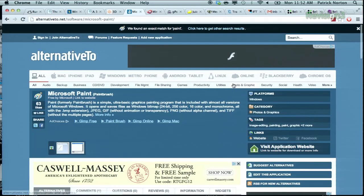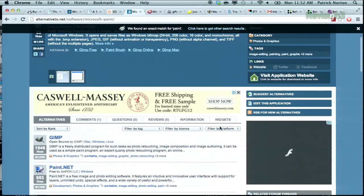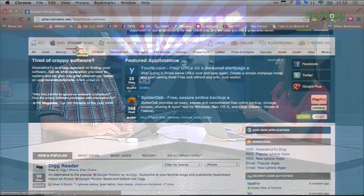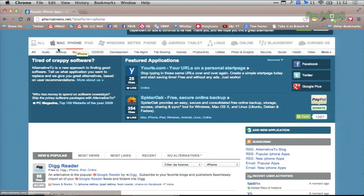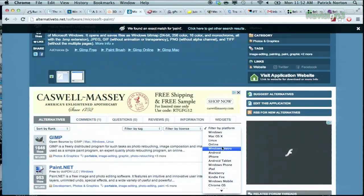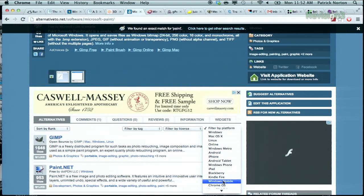What I think is neat that I haven't seen before is that they now have iPhone and iPad apps built into the service. Apps is a new addition. You can actually filter by platform, which is really nice. So if you're looking for Windows apps, Mac OS X apps, Linux apps, and then Android and iPhone and Android tablets and stuff.